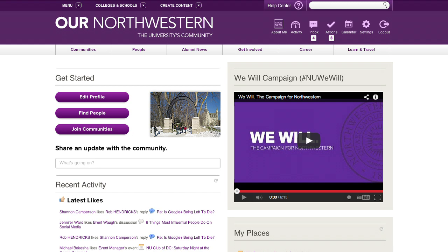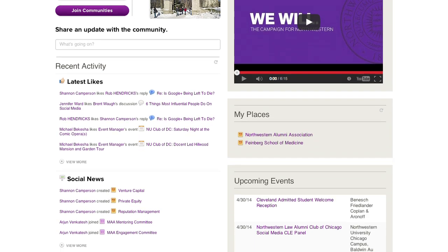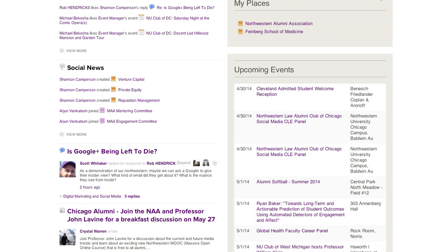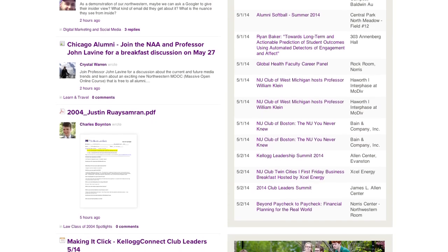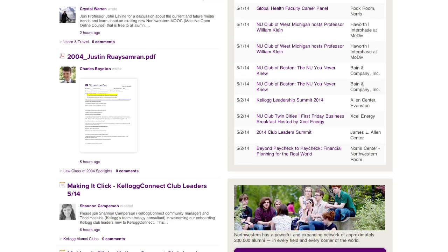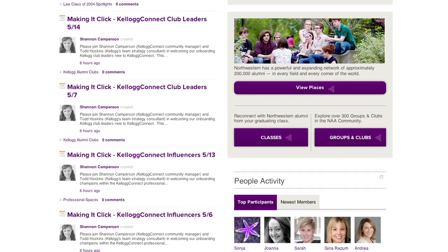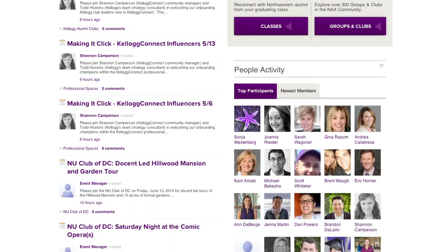Our Northwestern is an exclusive space where our vibrant community of alumni, students, and faculty can come together. As a member you'll be able to find friends and share memories with classmates, make professional and social connections with the NU Network, and engage in interesting discussions on Northwestern topics and beyond.